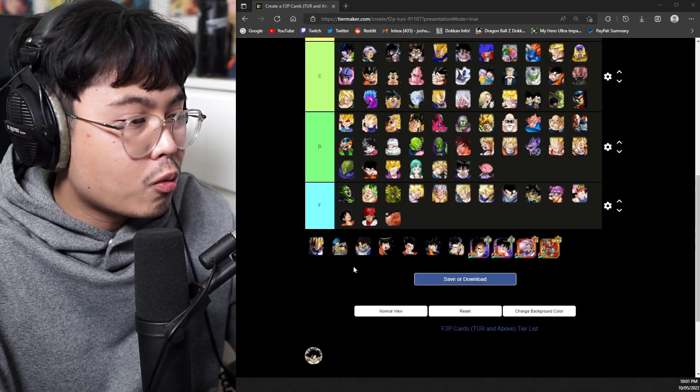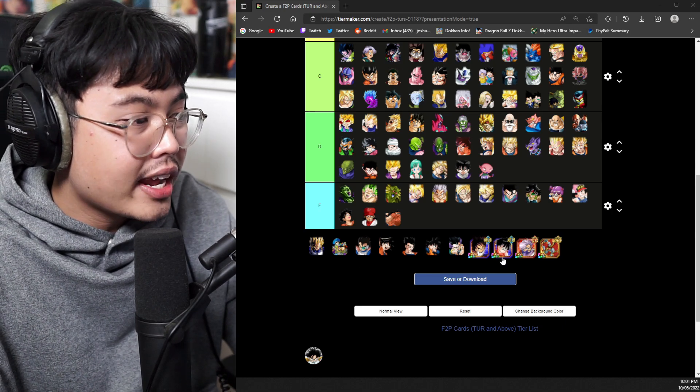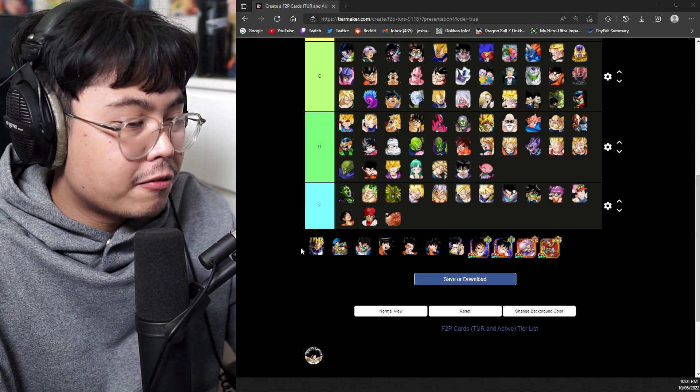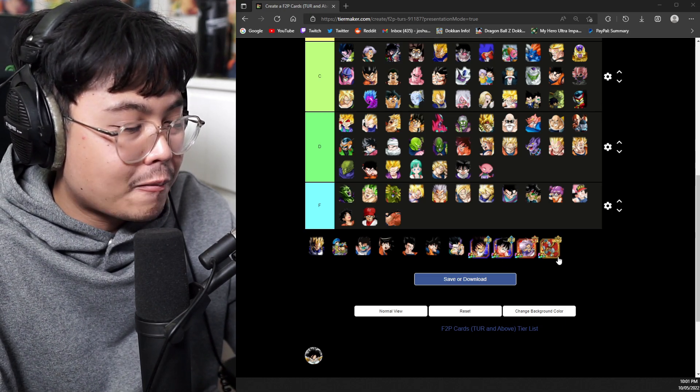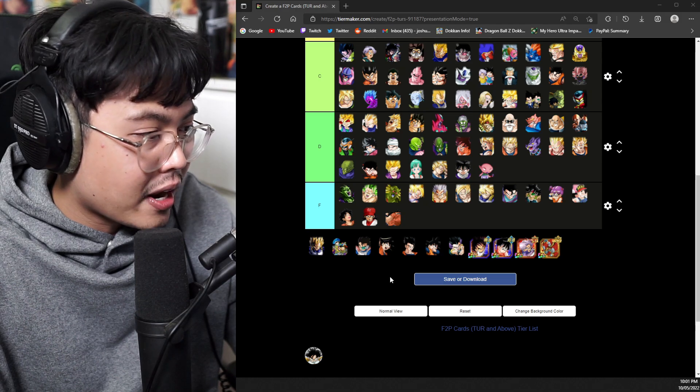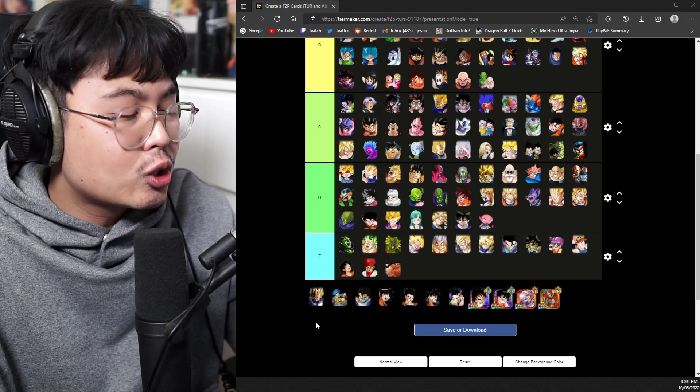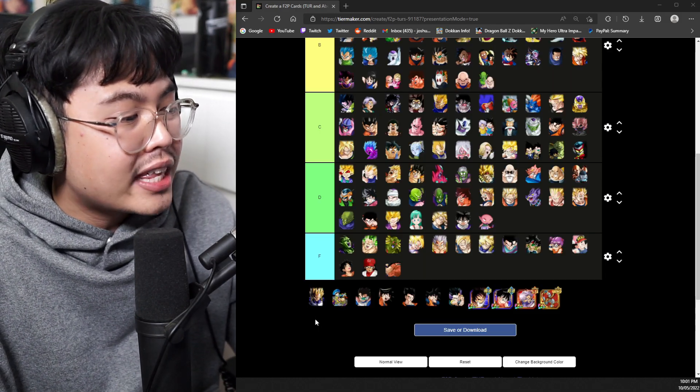We have 11 characters in here to rank, from Vegeta all the way to the Paraparo brothers. Obviously, this is not ordered, but it's okay. Let's just jump straight into the gut of things.